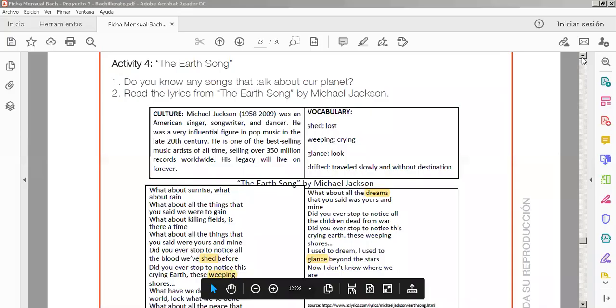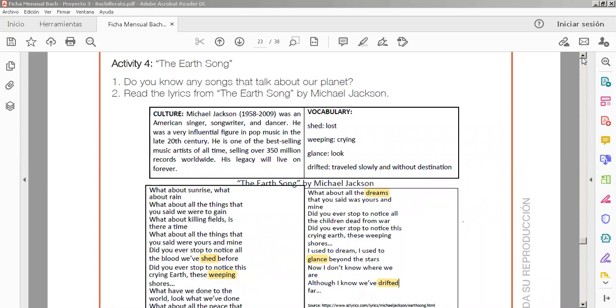Good morning, dear students and parents. Welcome to a new week, week number 23 for Bachillerato. In this week, we are going to take all the information from the Ficha mensual.